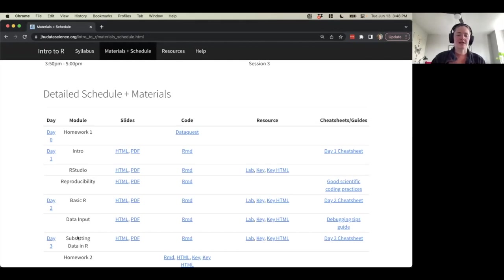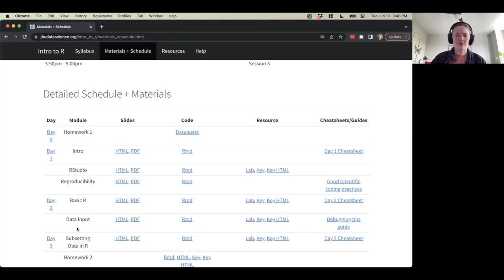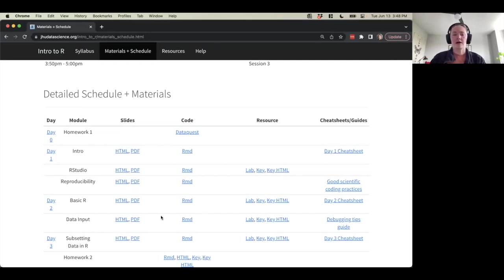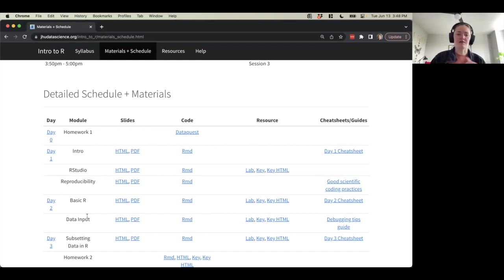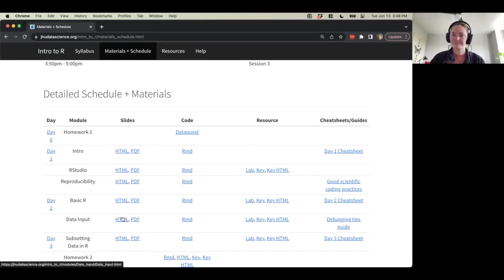So data input — sometimes you'll see this as data I/O for data input and output — but we're just going to cover getting your data into R today, and we'll cover data output on a different day.